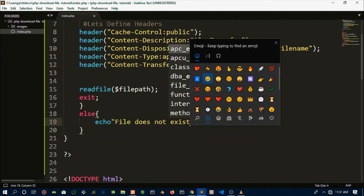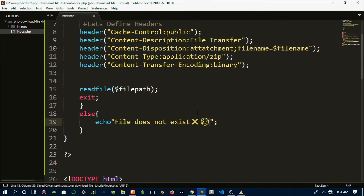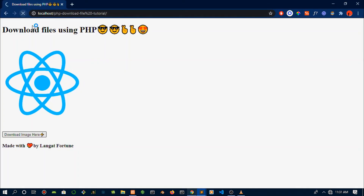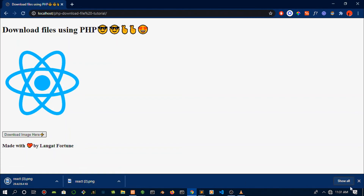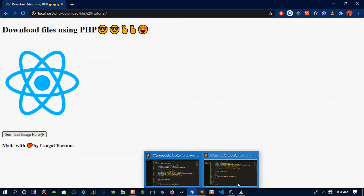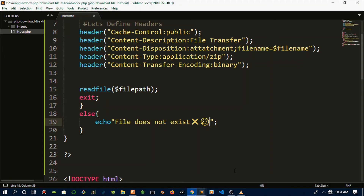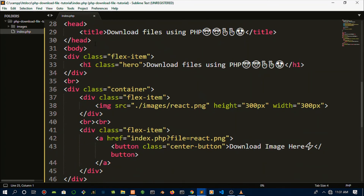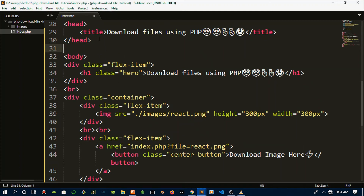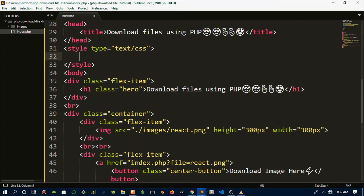Let's refresh — we have the functionality we wanted. Click 'Download Image' and yes, we've downloaded the image we wanted. If you only wanted the PHP part you can stop the video here and check out the 100 PHP projects playlist. But if you want to see this styled up, we're going to do that in about 10 seconds, so just wait.